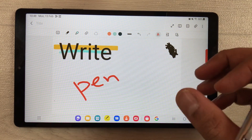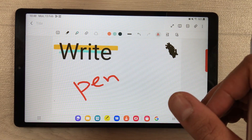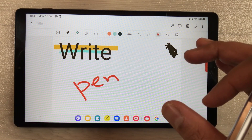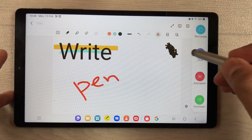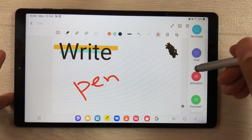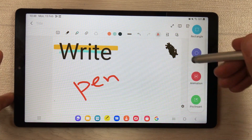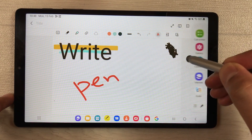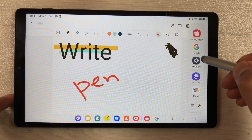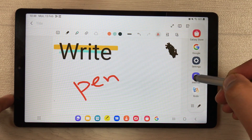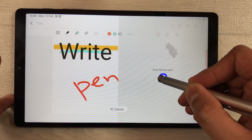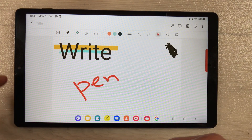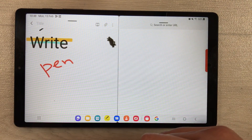If you want to drag any image or text from Google, you can also do that. Just open the edge panel and select the Samsung Internet browser. Open it in split screen, and then you can search any image on Google.